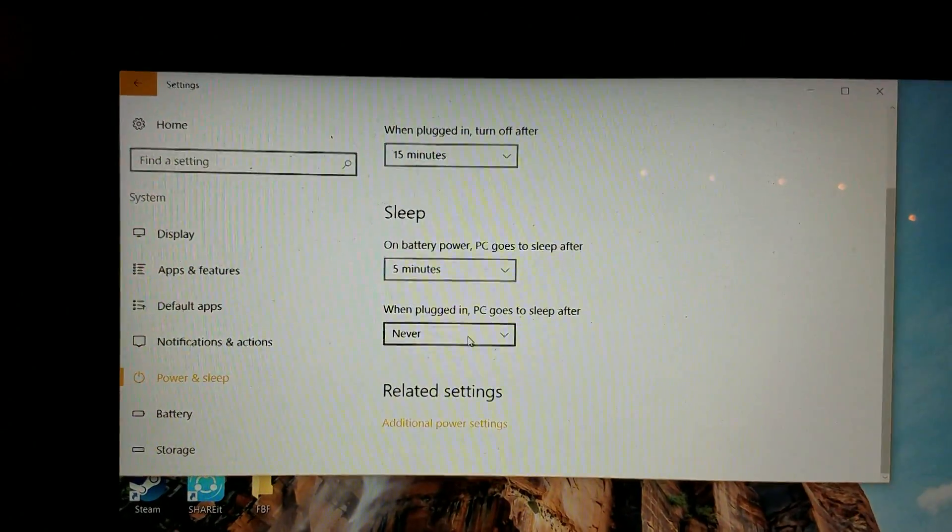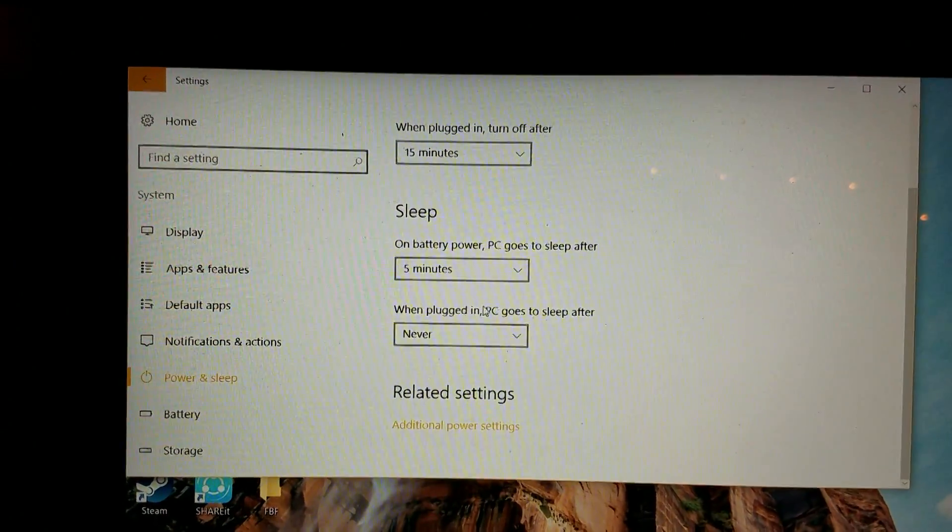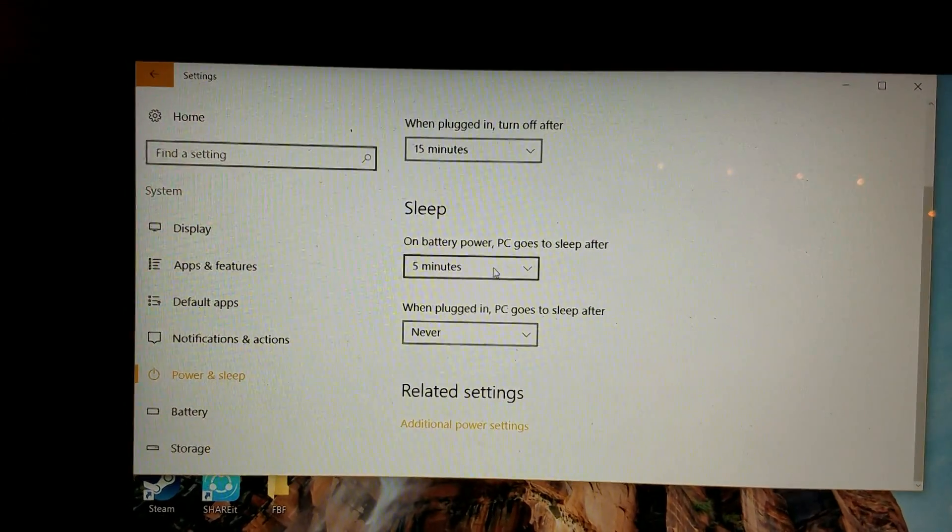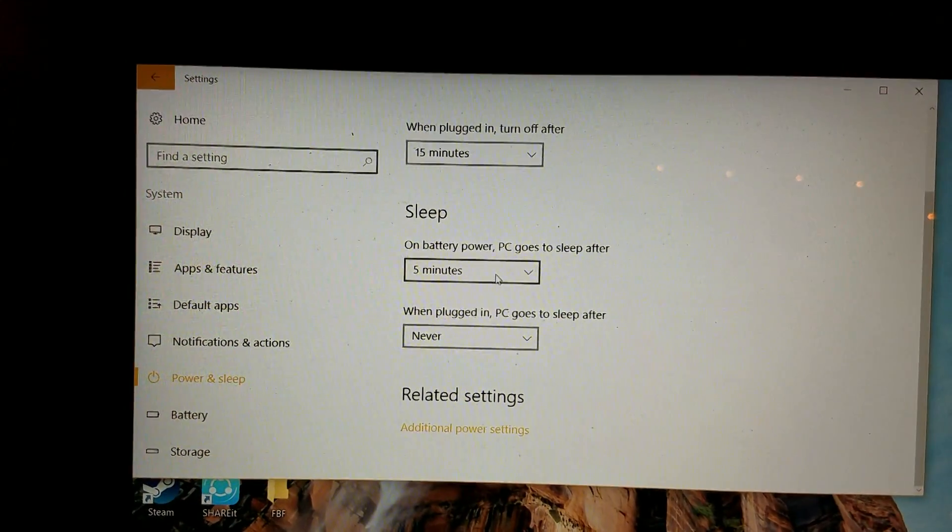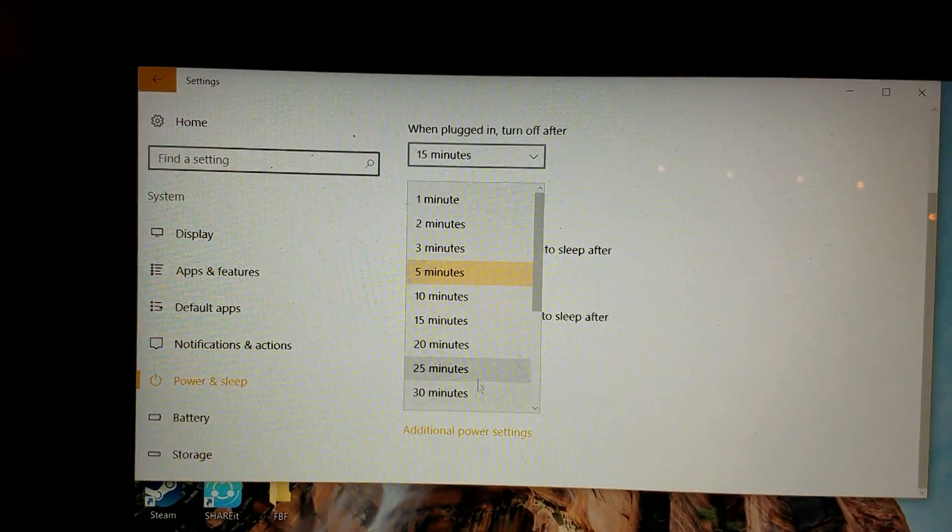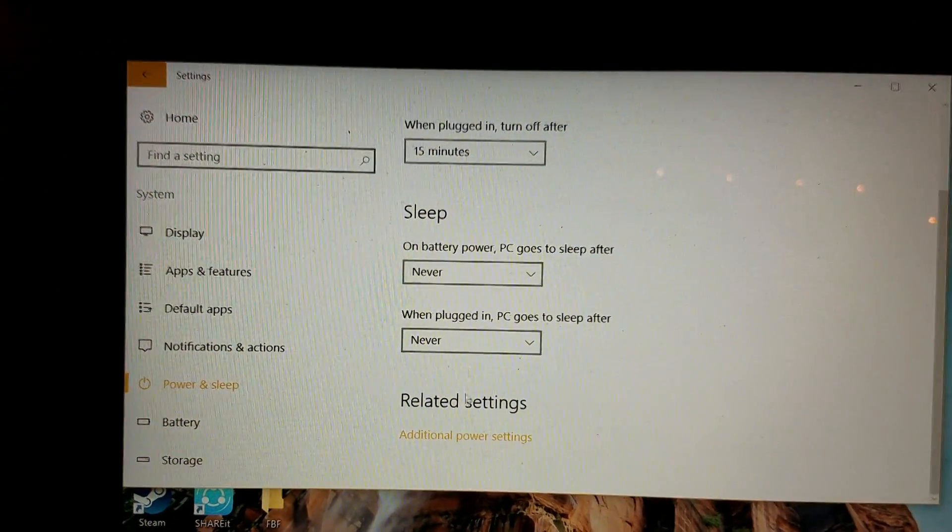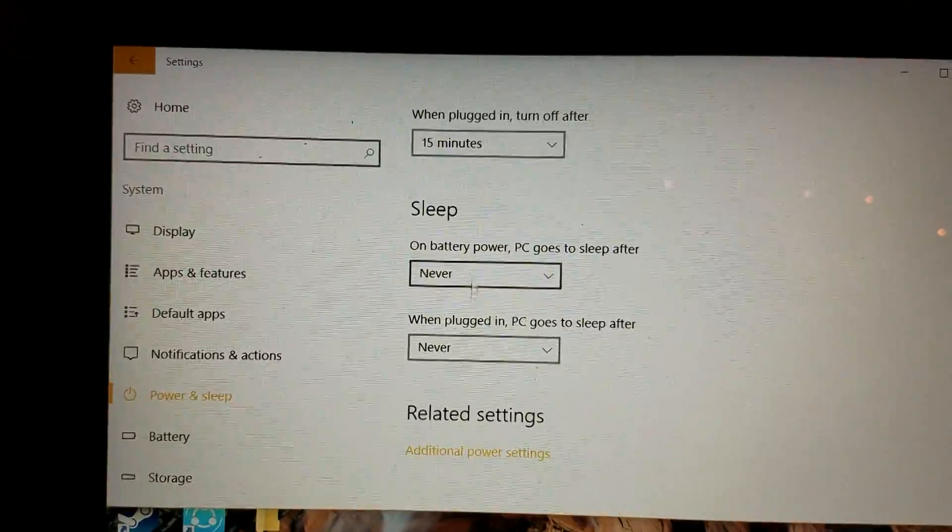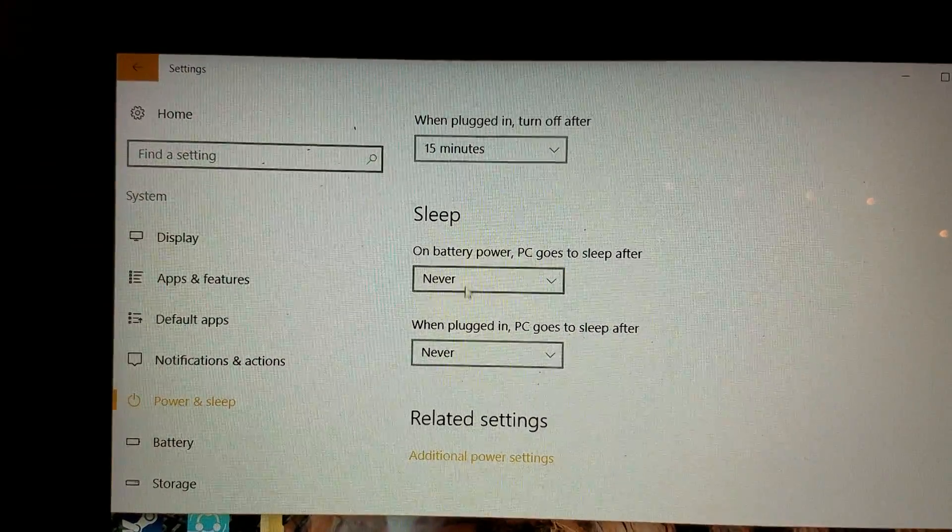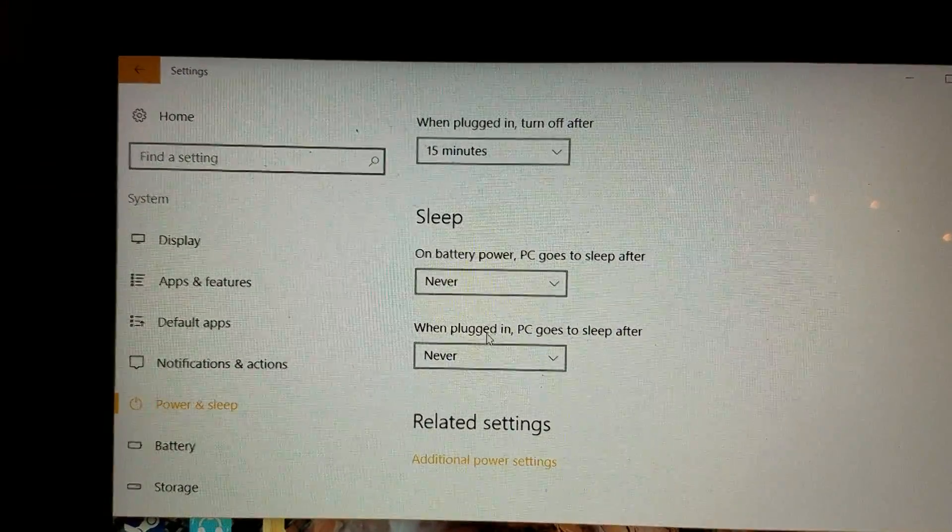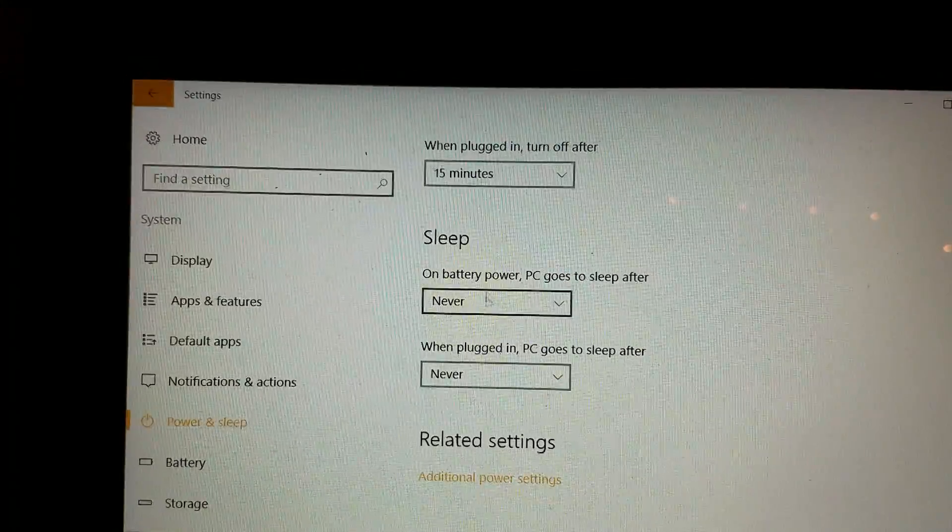So the thing is, that on battery power, PC never goes to sleep. This is the actual default. These two are, they come with never.